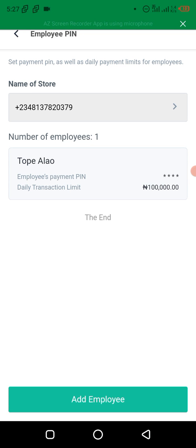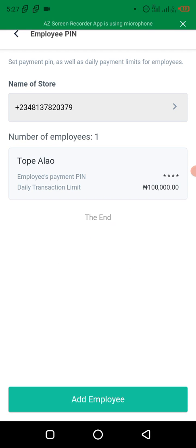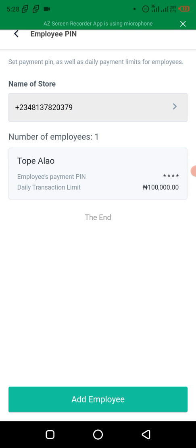It says number of employees: one. The employee payment pin is set — it will not show for security. It has created the employee successfully and will ask for your pin if you want to access the details. The employee can now download the Opay business app and log in using your phone number and the 4-digit pin you created for them. They won't have access to your account — the employee account is separate from your own account.